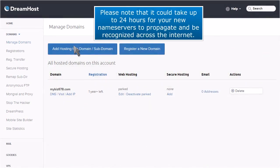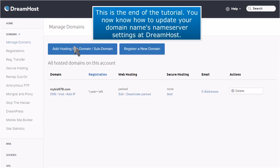This is the end of the tutorial. You now know how to update your domain name's nameserver settings at DreamHost. Please note that it could take up to 24 hours for your new nameservers to propagate and be recognized across the internet.